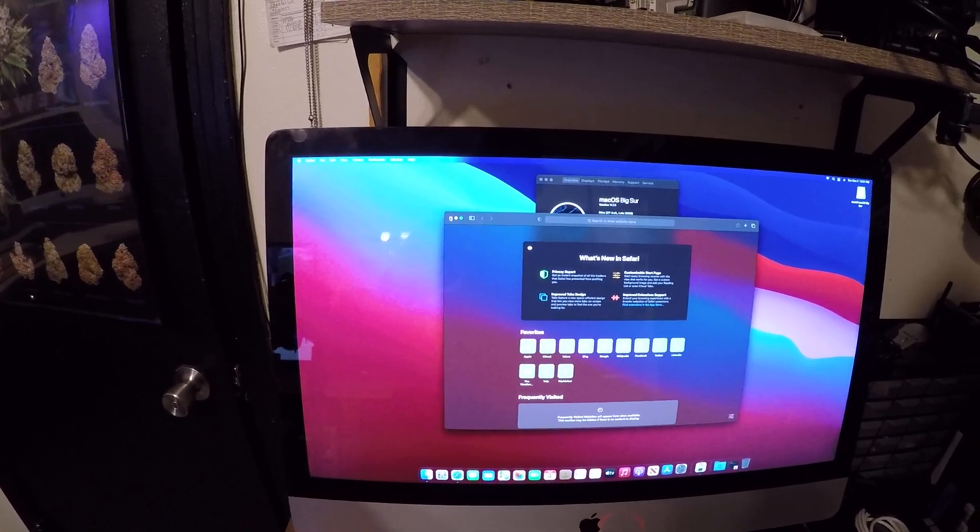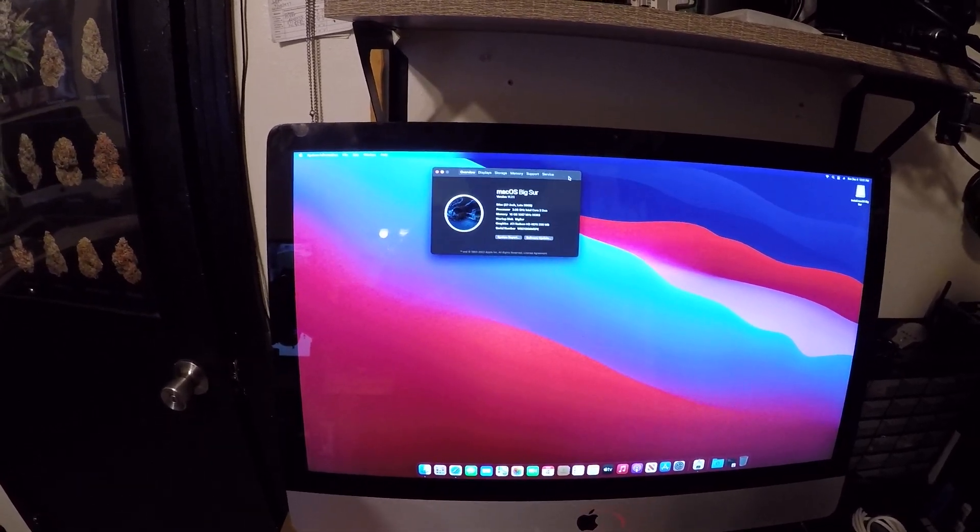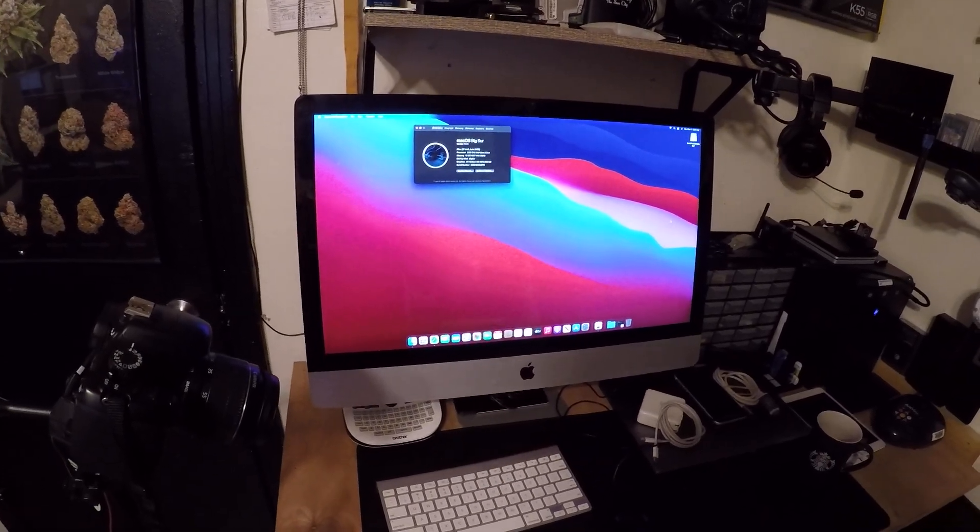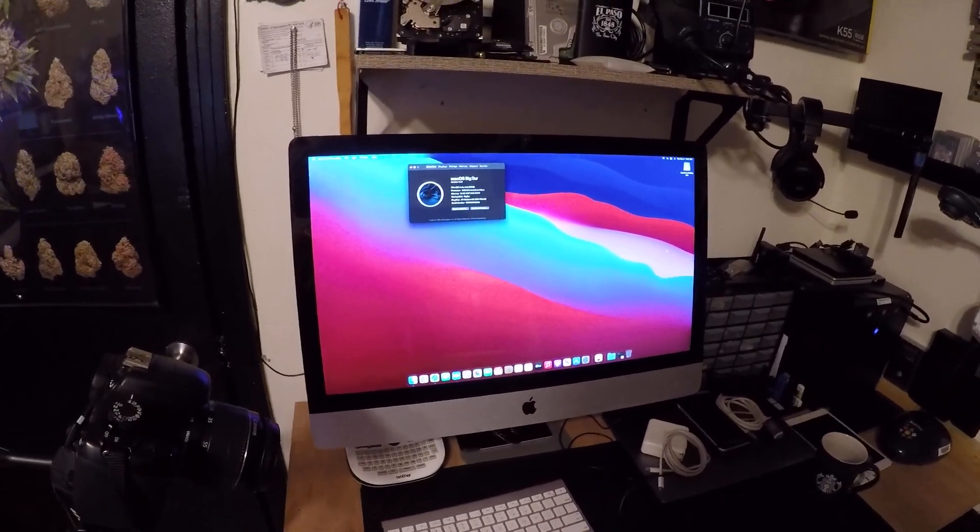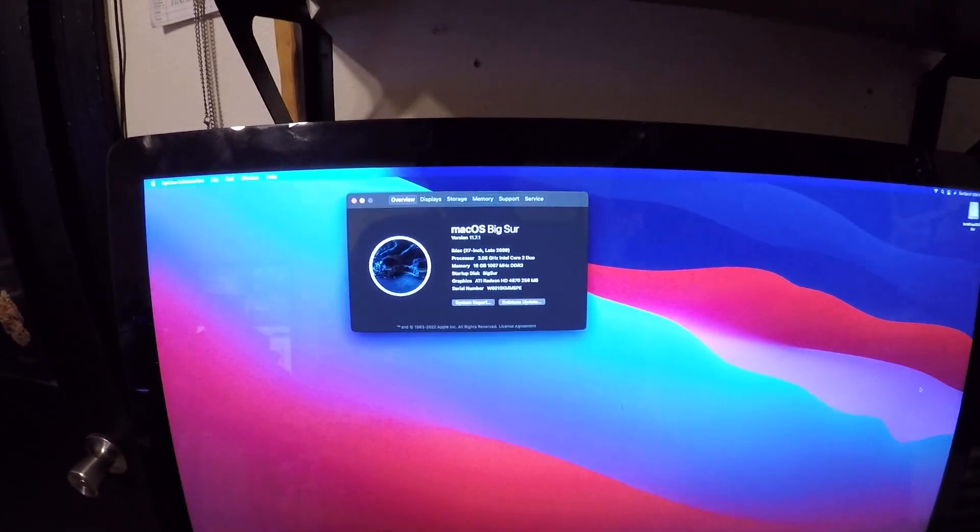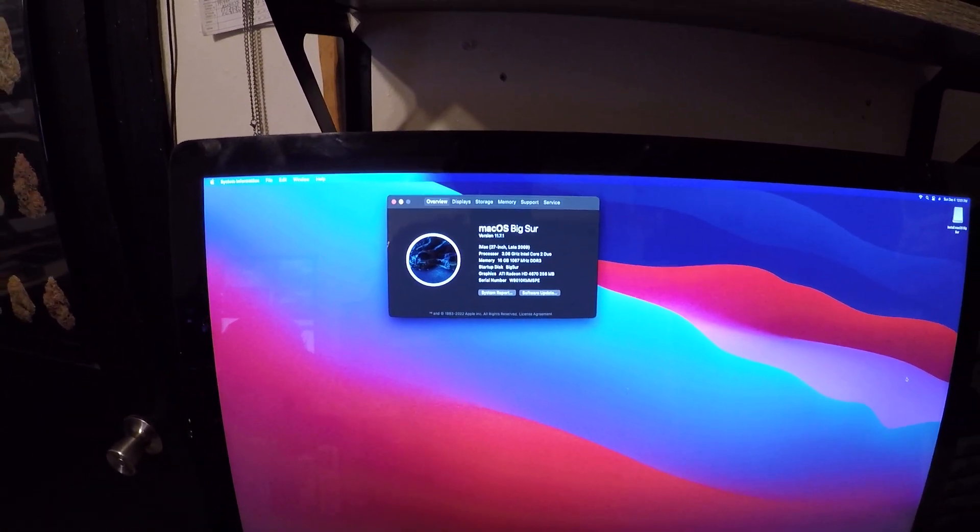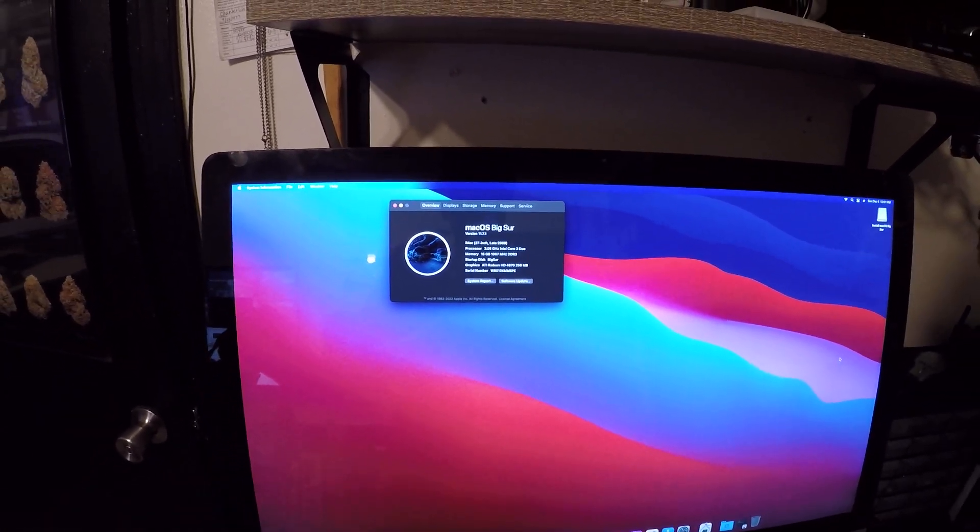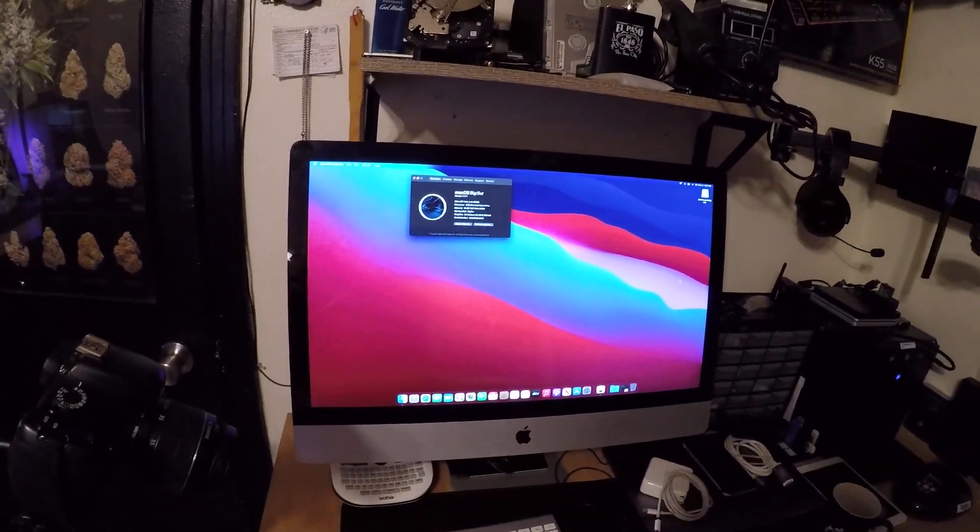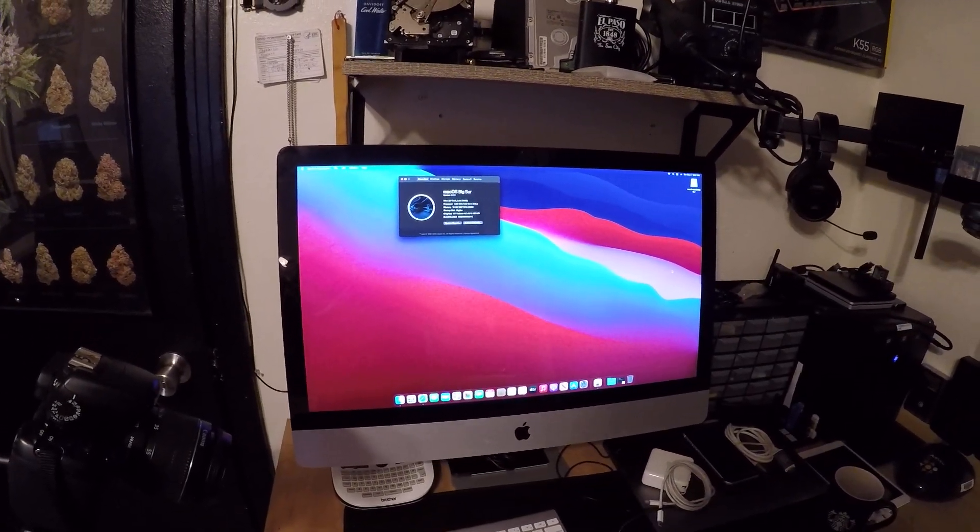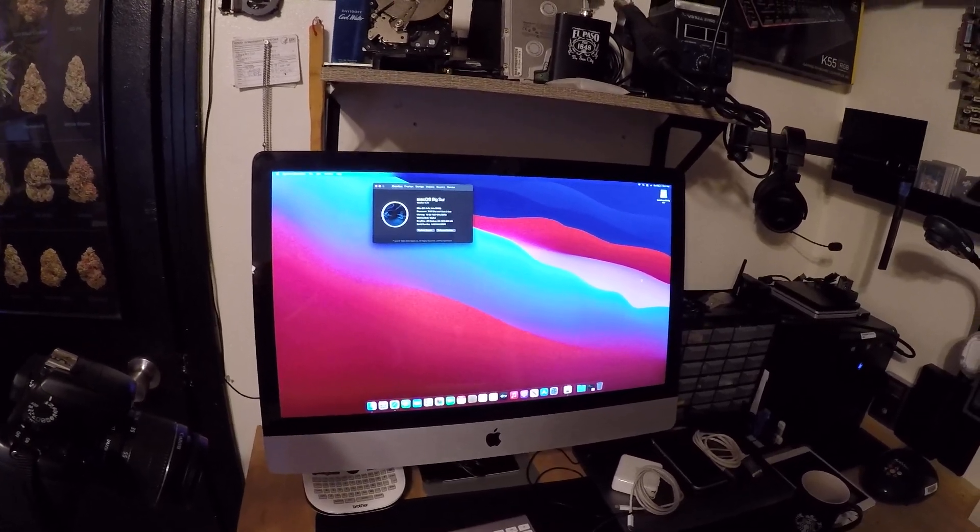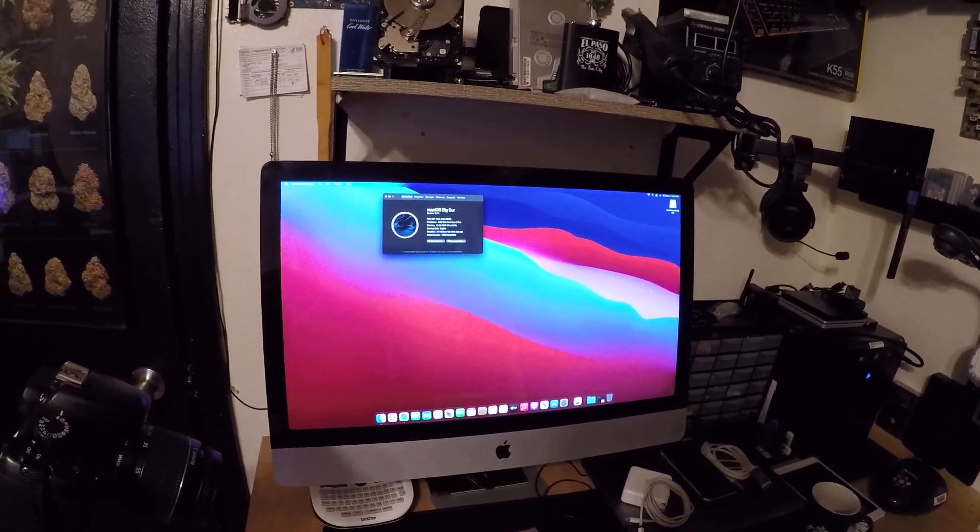I need to put an SSD in it, but everything seems to be working okay. I just wanted to share with you that I installed Big Sur on the late 2009 27-inch iMac. This is the LGA 775 model, so this is the older model. I can't upgrade to an i-series CPU on this one.